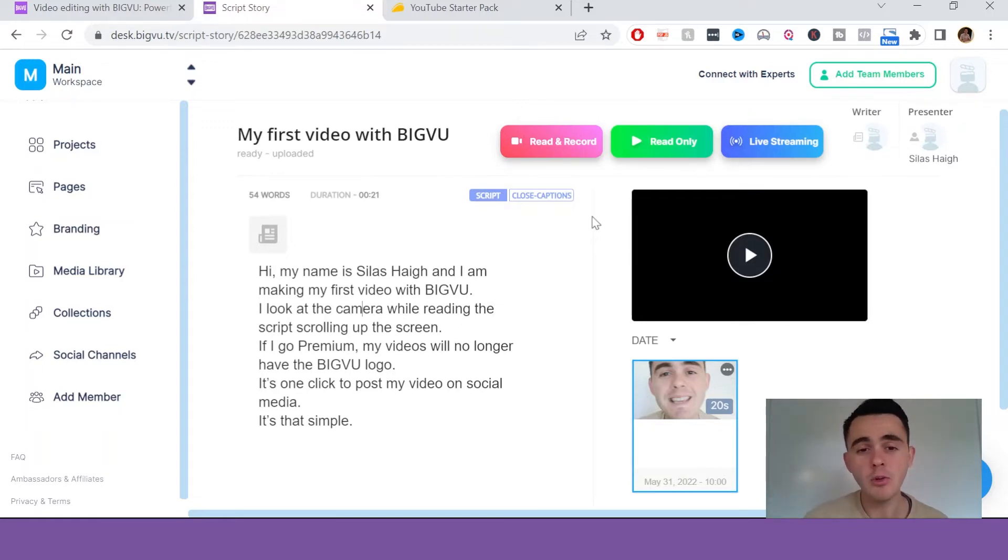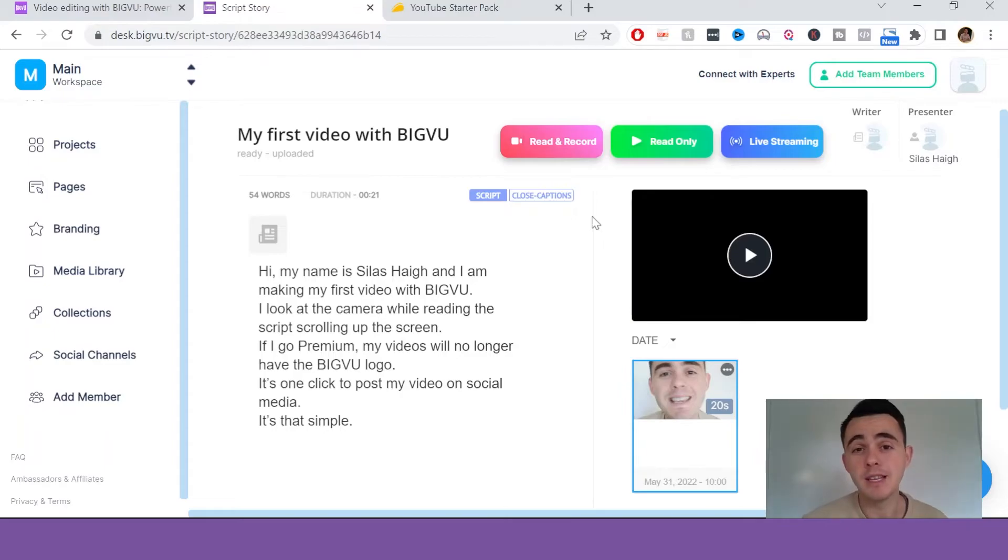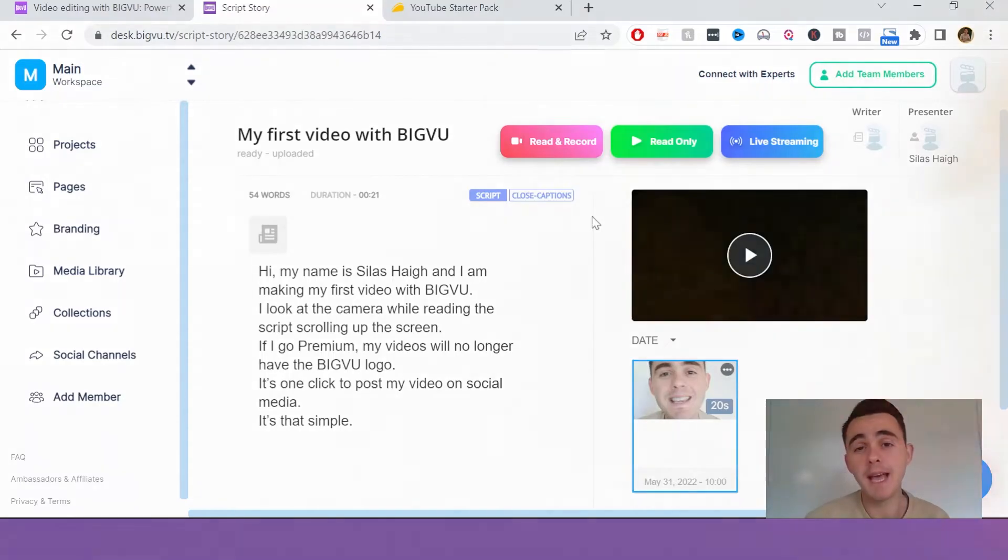But before I show you everything else on the desktop version, I just want to show you how it looks inside the mobile app.